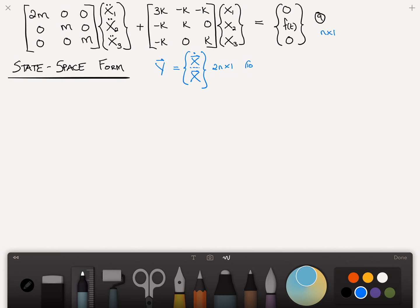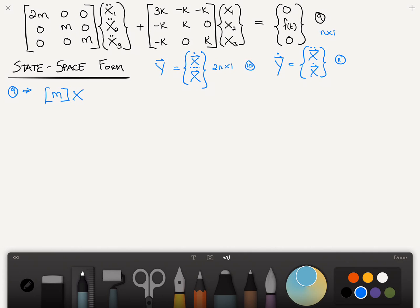State space form involves a change of variable. We're going to come up with a new vector called y, which is [x-dot; x] — we take the x-dot vector and the x vector and stack them into one vector. Where we originally had a vector that was n-by-1, this vector is now 2n-by-1, and whereas our mass and stiffness matrices were n-by-n, our new matrices will be 2n-by-2n. We reduce the order of the derivative from second to first order; the price we pay is twice as many equations, but they're much easier to compute. We'll call this equation 10. Taking the derivative, y-dot equals [x double-dot; x-dot] — call that equation 11. Equation 9 can be rewritten as: M times x double-dot plus K times x equals f — call that equation 12.